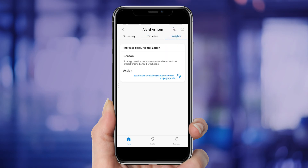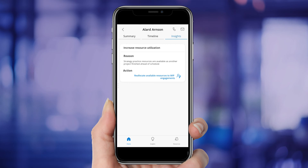Most exciting of all, the app recommends next best actions based on insights pulled from disparate data sources. In this case, it recognizes that resources have become available from another project, and recommends reallocating those resources to Allard's work-in-progress engagements.